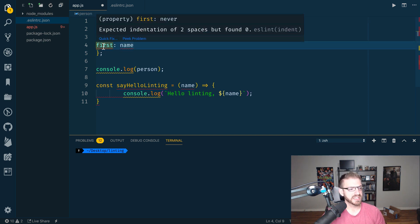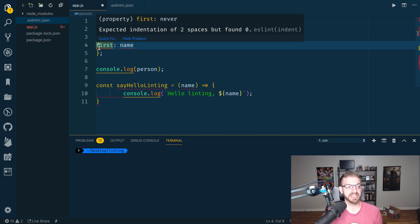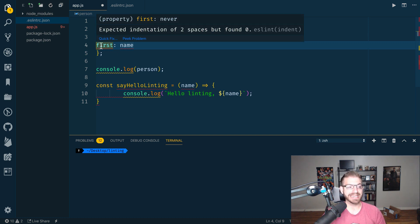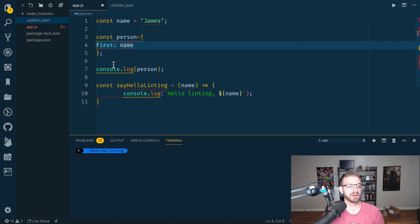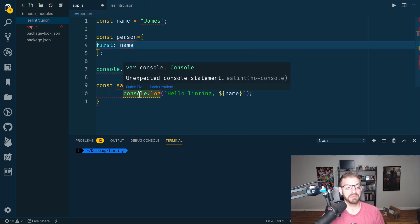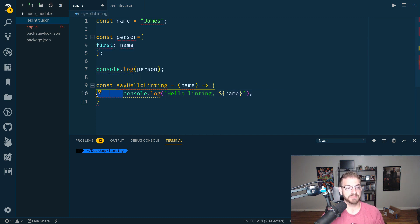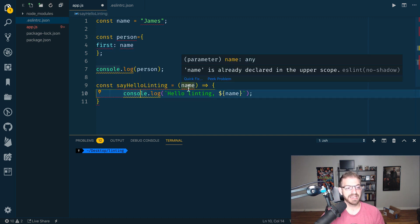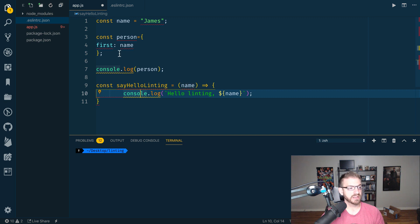Expected indentation of two spaces. Obviously, this thing needs to be indented. Console log, this is a warning. This is saying we don't want to leave any console log statements in our code. Get the same thing down here and then also a spacing issue.